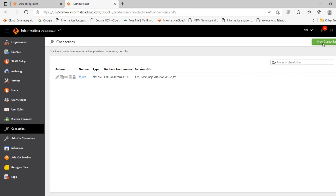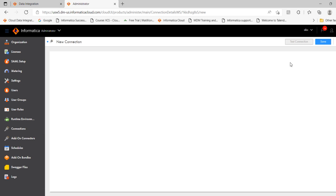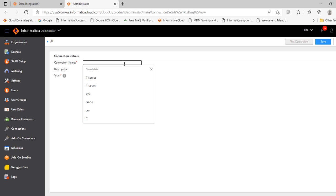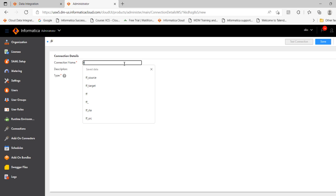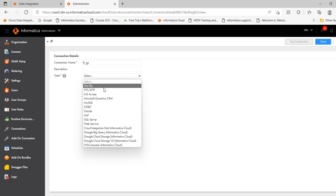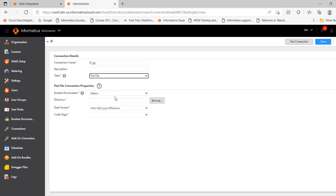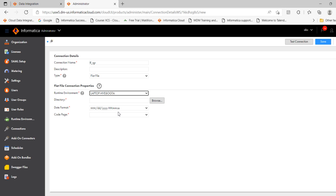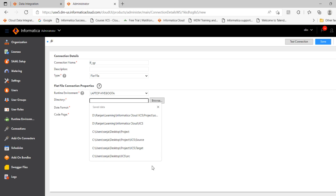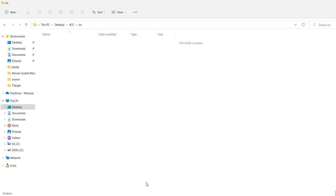Next is create a target connection. Flat file tgt. Select the type as flat file. Select the runtime environment. Directory. Now we have to select the target directory.